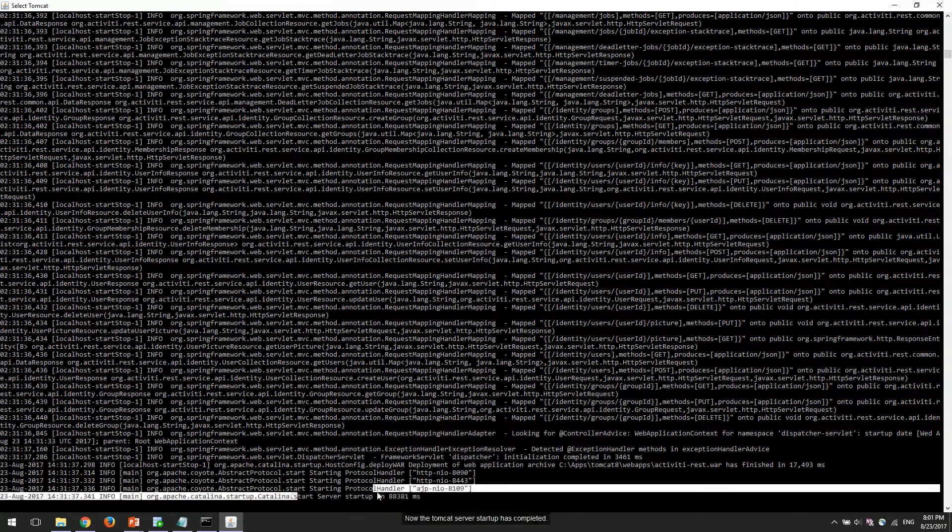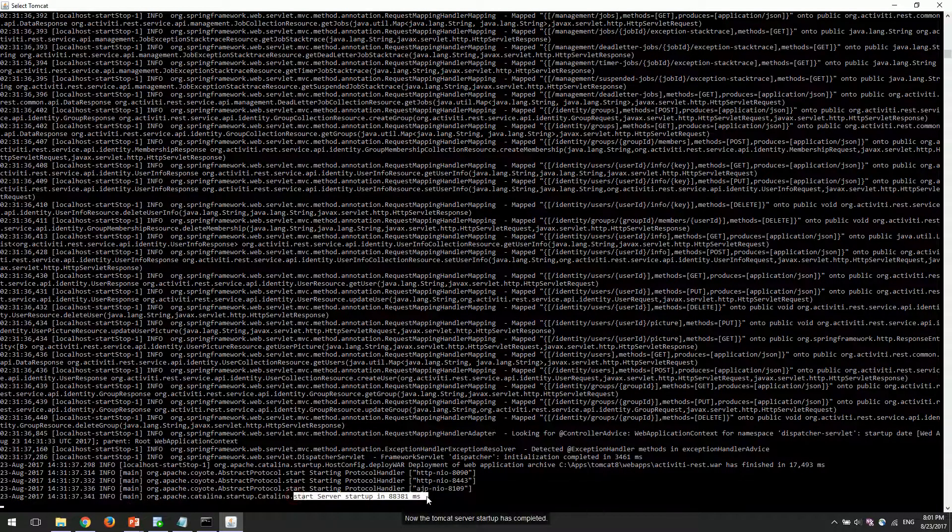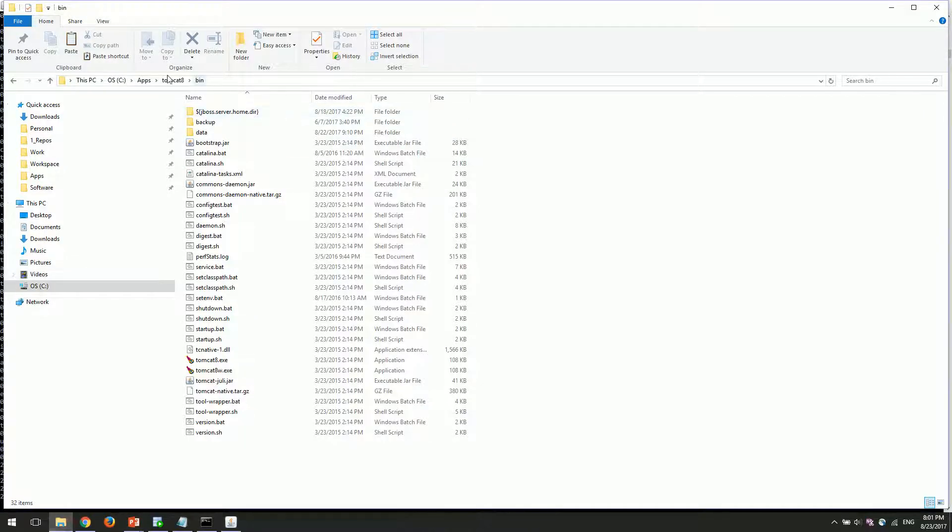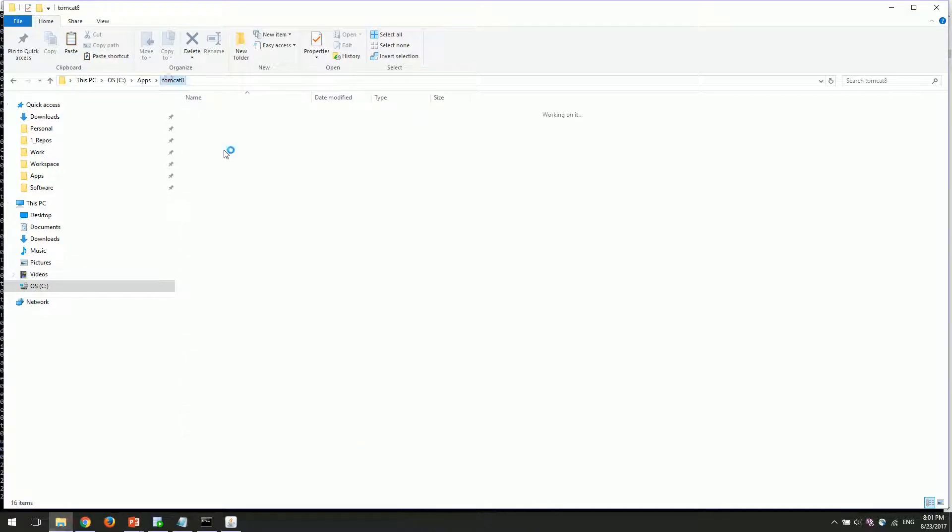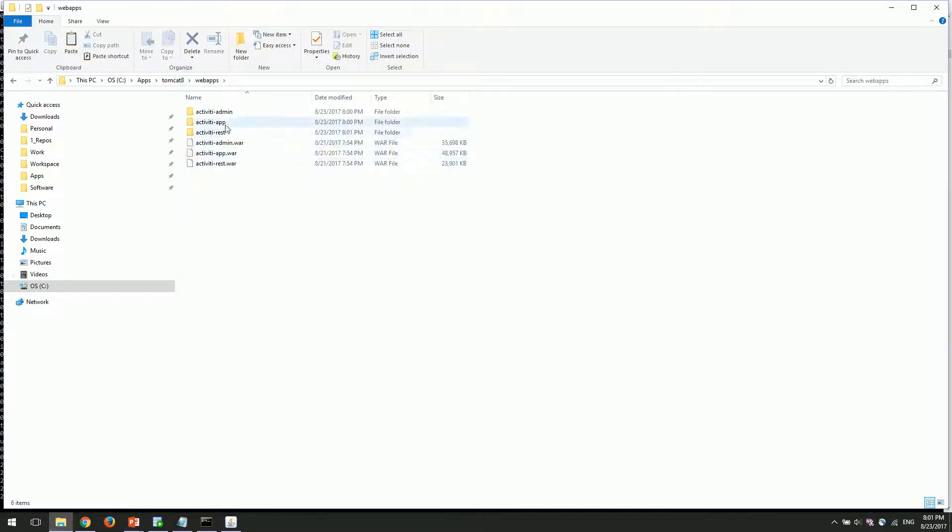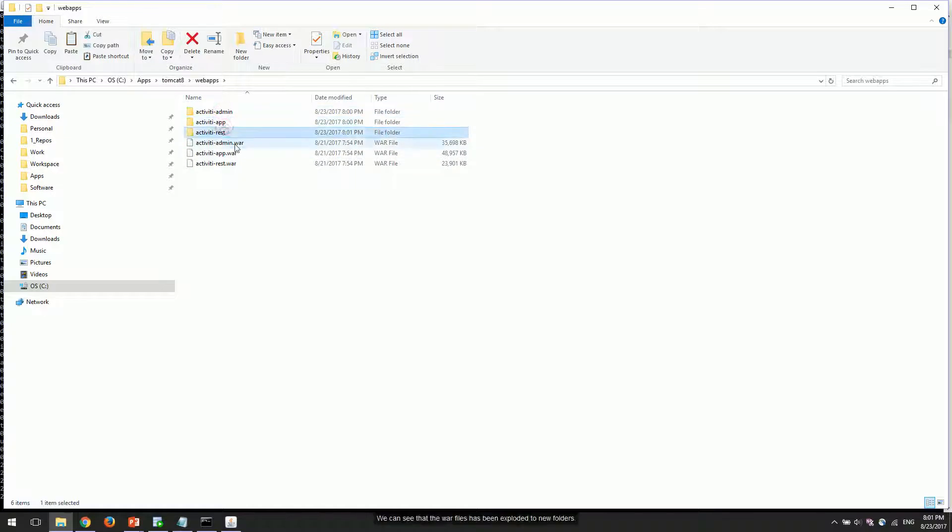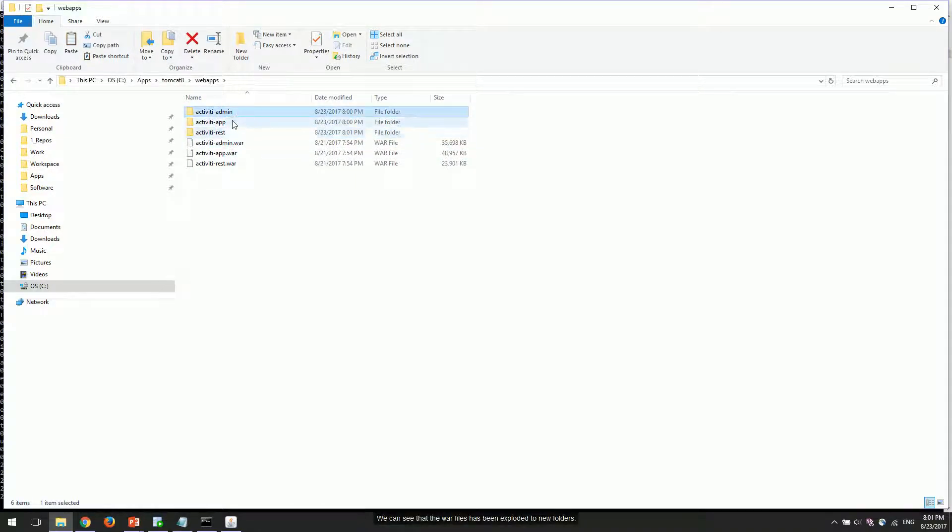Now the Tomcat server startup has completed. We can see that the war files have been exploded to new folders.